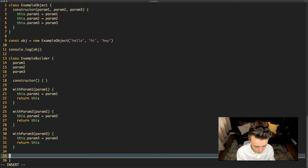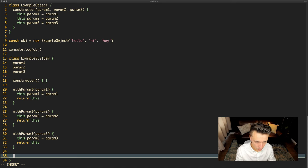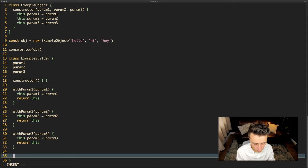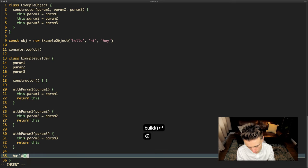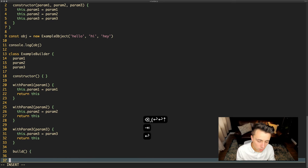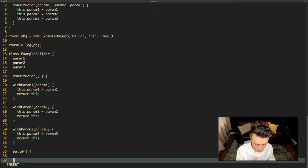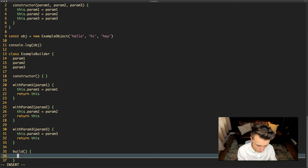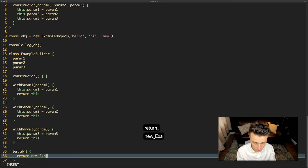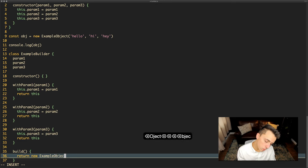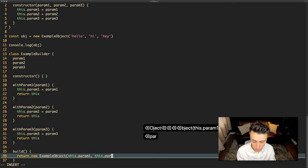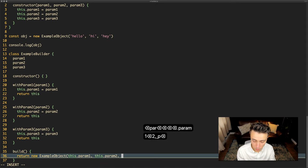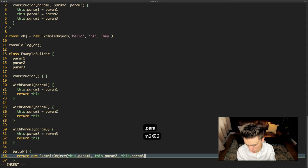What we can then do is at some point we need to turn this builder object into the actual object that it is building. To do that you'll have a build method. Build will take no arguments and what build will do is it will take the current this context as it stands at the point which you call the build method and it will use it to construct a new object. So we would just say return new ExampleObject and you would say this.param1, this.param2, and this.param3.